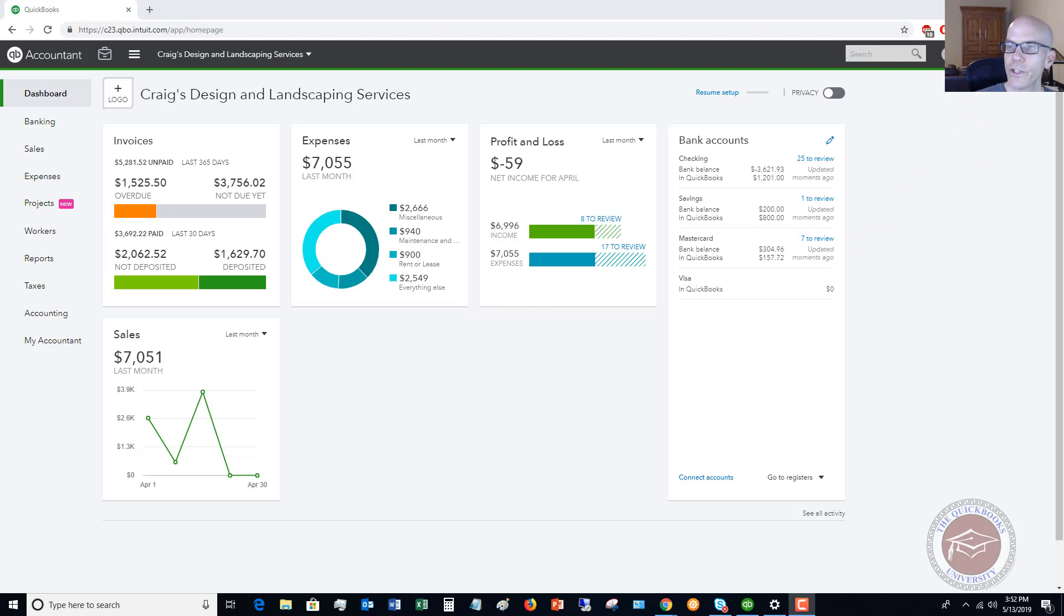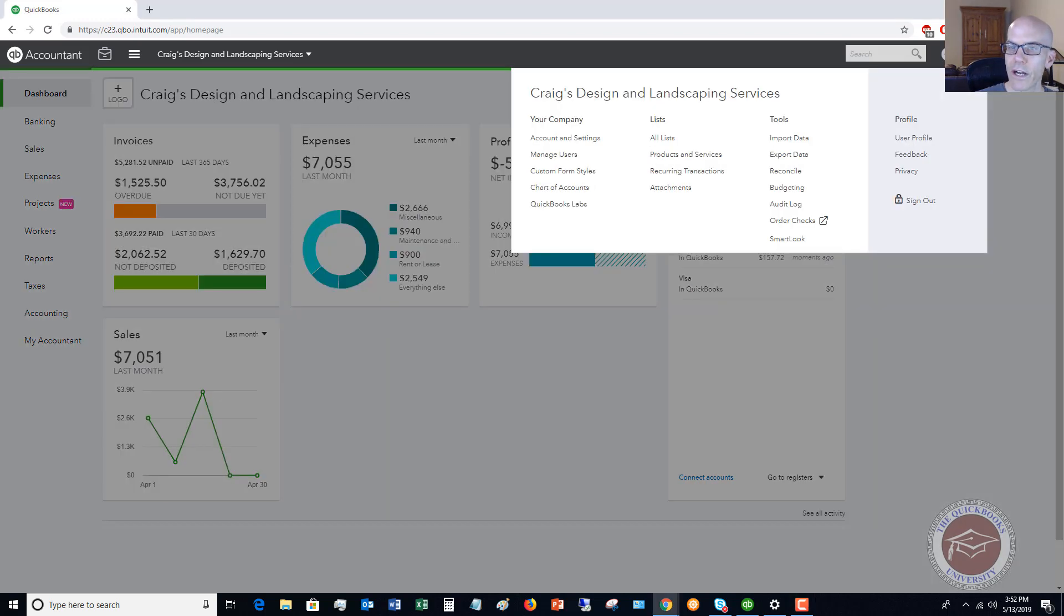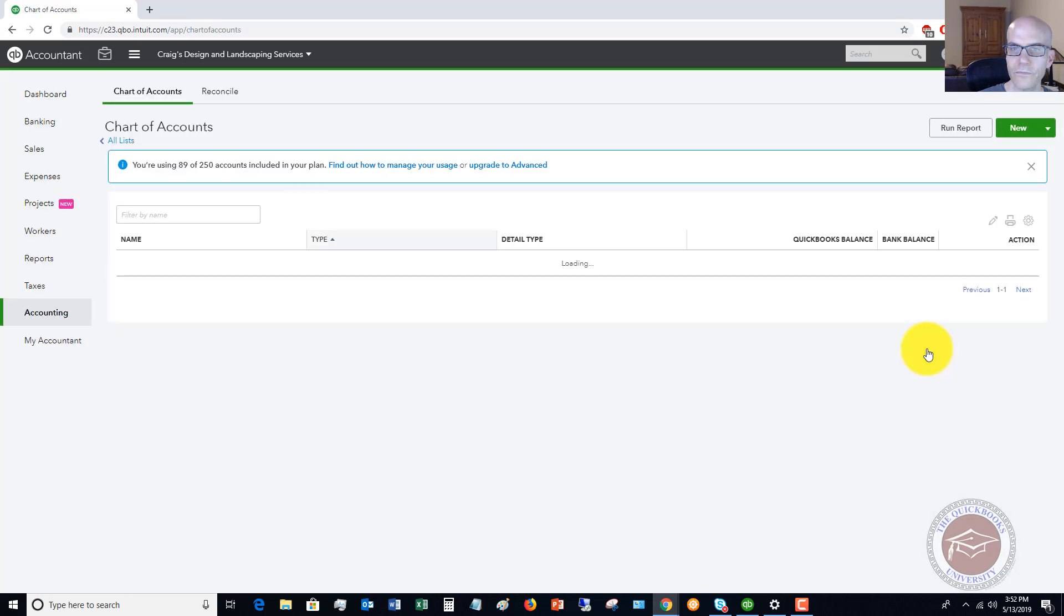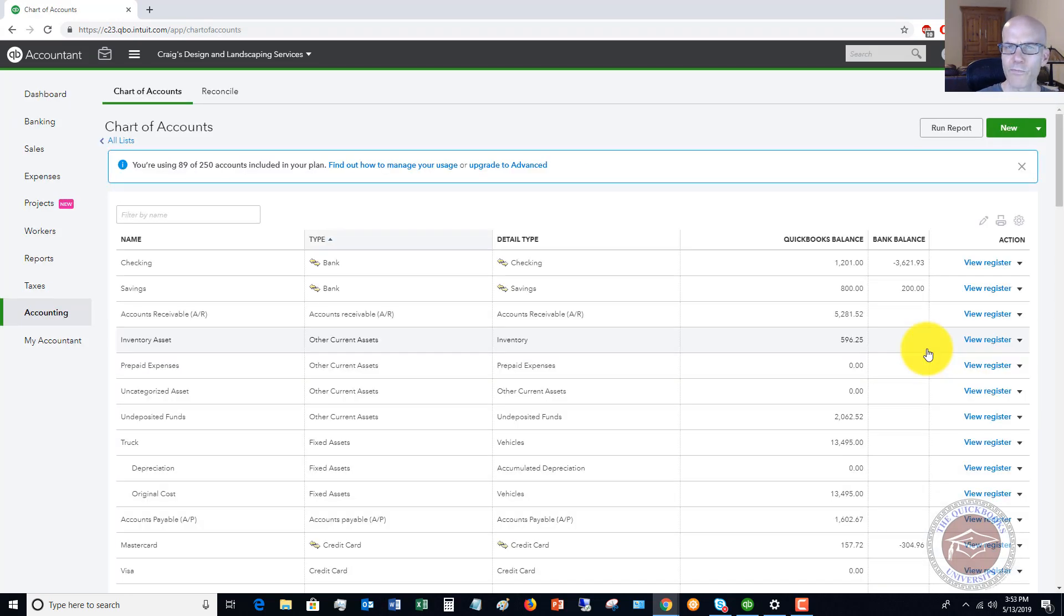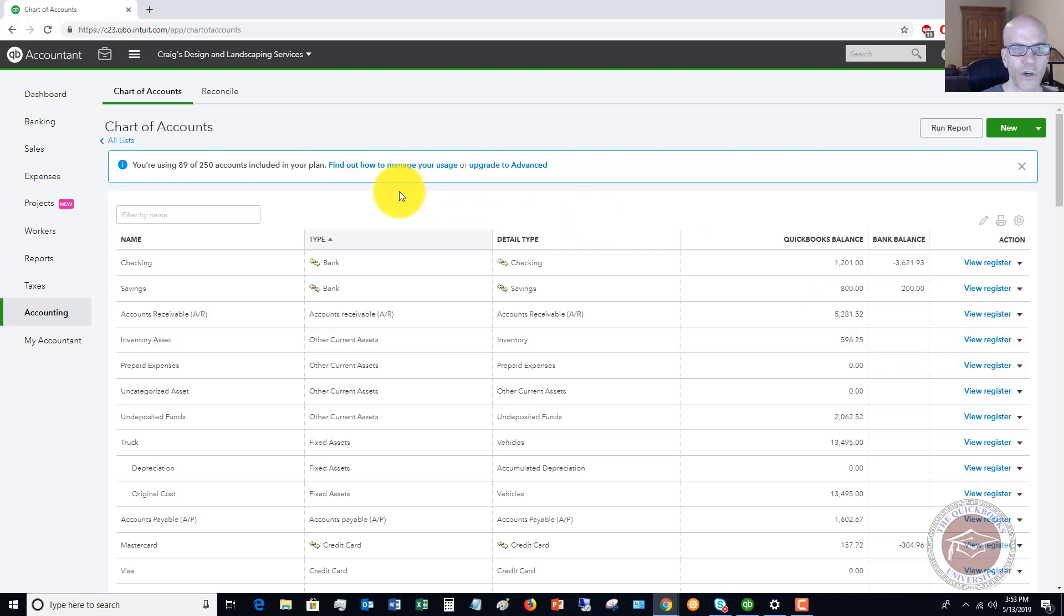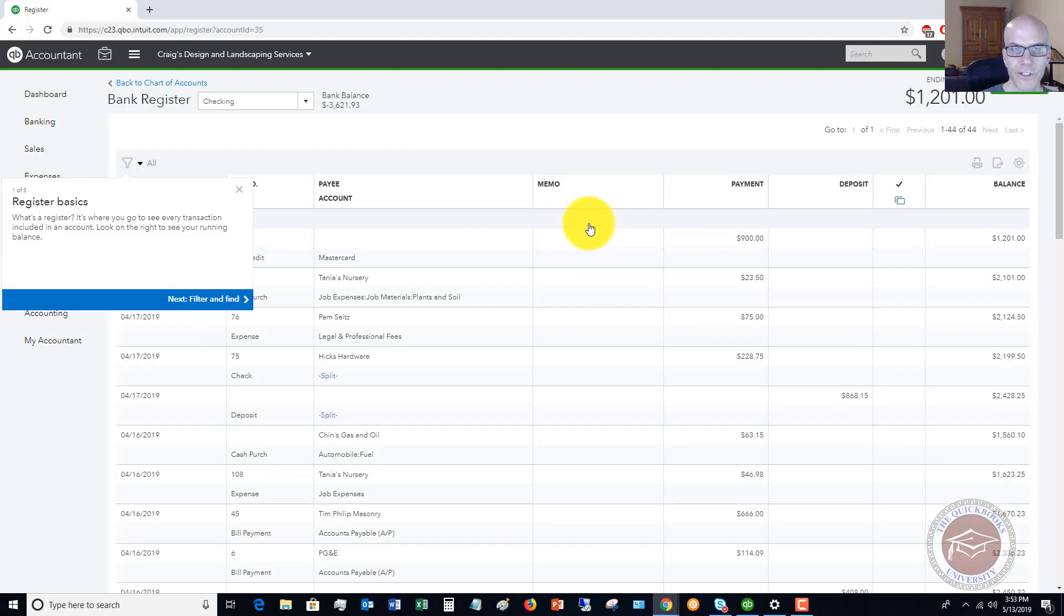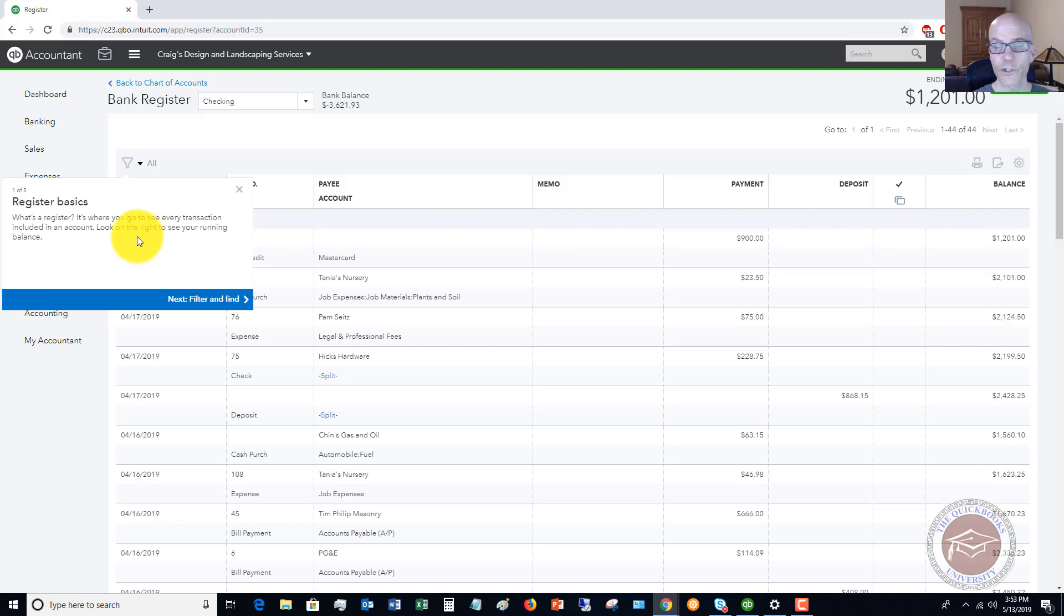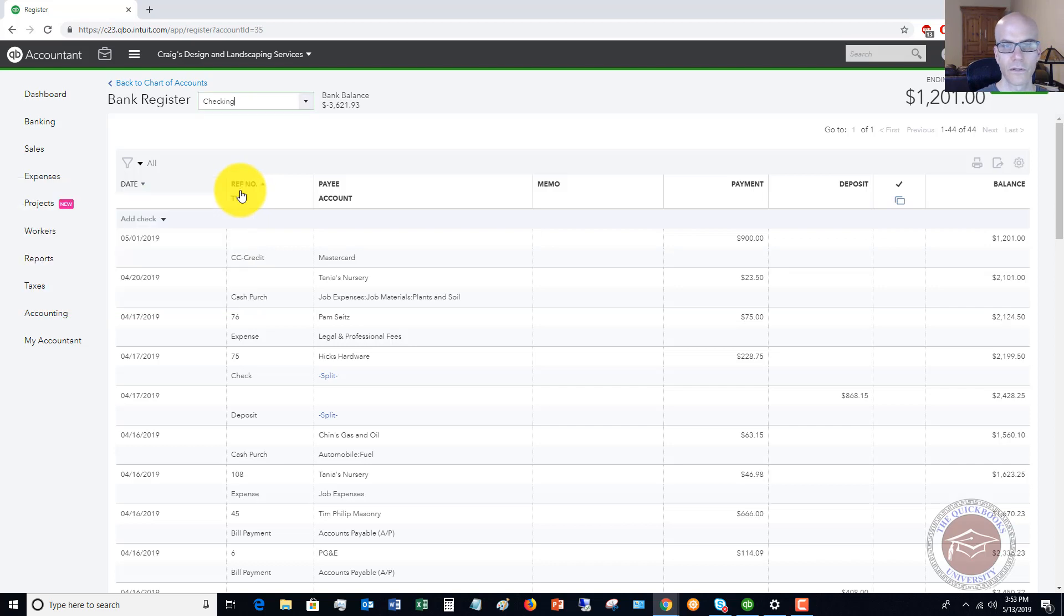So what we're going to do, you're going to go up to the gear icon here and you're going to go to chart of accounts. And there's multiple ways to enter this. I'm just showing you one way. So if we go to the checking account here, you'll see here and view register. So register basics, if you're just using QuickBooks for the first time, you'll see what's a register. It's where you see every transaction included in an account. So there's a register for every account that you have in QuickBooks.